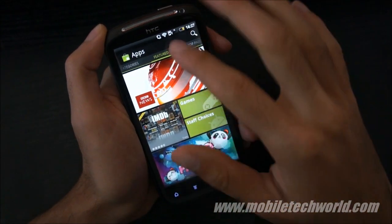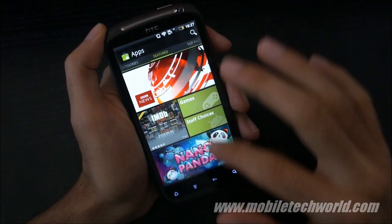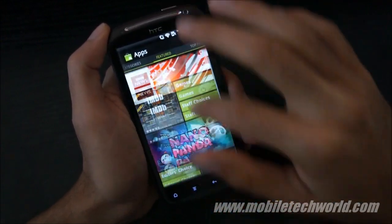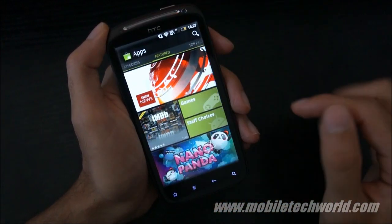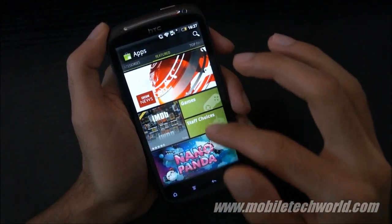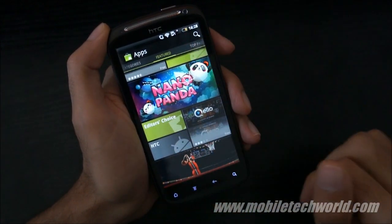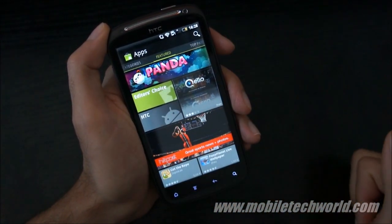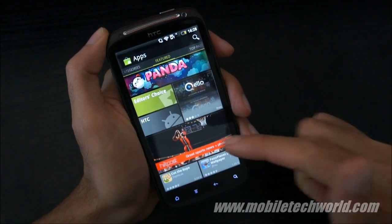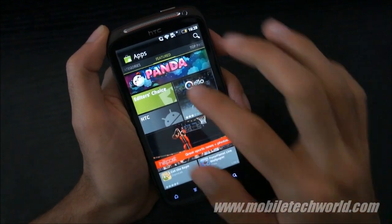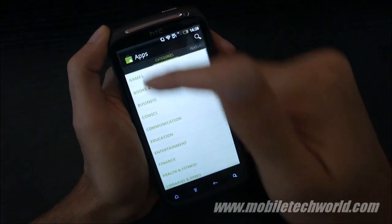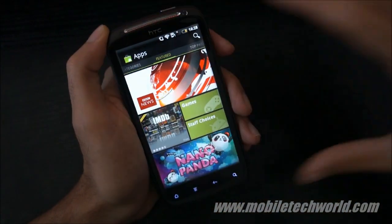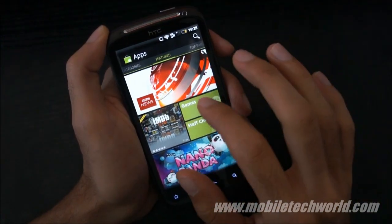You have big icons right here for the featured applications, so you can scroll up and down. You have the game staff choices and the new editors choices. This is running on an HTC Sensation. If I swipe, I have access to the categories — it's a big pivot control.